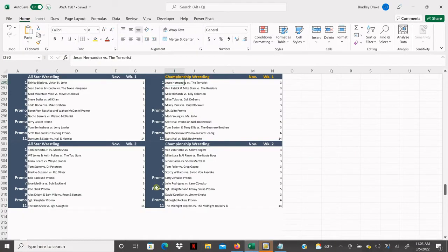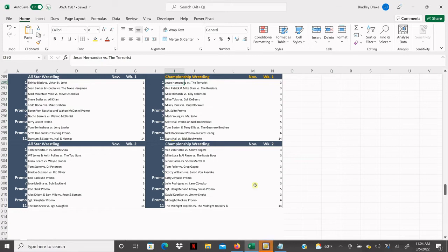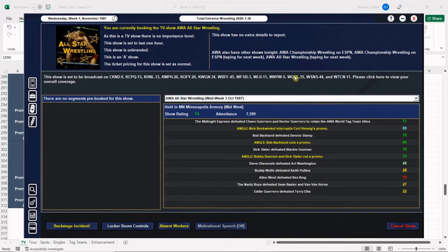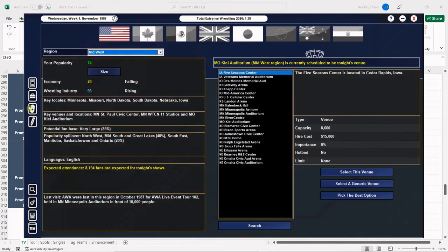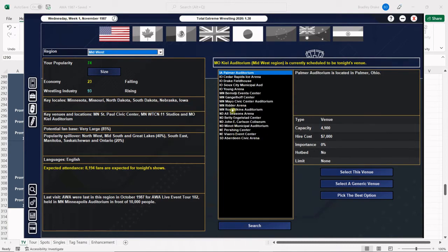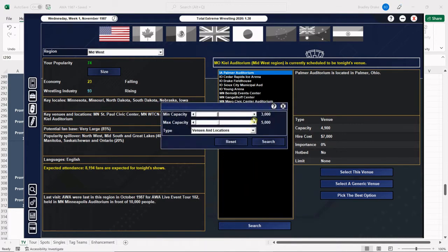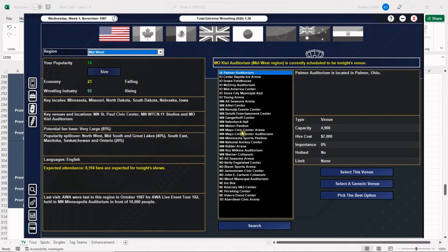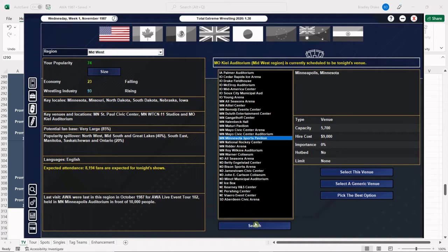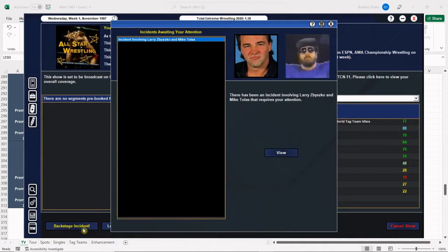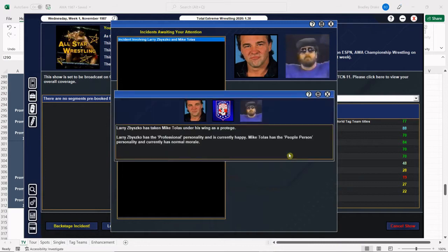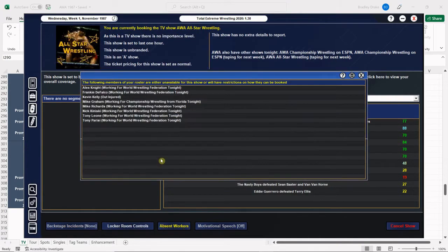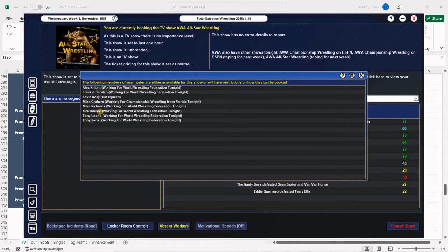Let me show you the Excel sheet while this is going through. Our main event is going to be Scott Hall and Nick Bockwinkel. I can't recall the last time we had them face each other, especially on TV. We can draw up to 8,200 fans but I would like to stay at old faithful here, the Minnesota Sports Pavilion. Let's check to see if we got any issues backstage. We got one with Zbyszko and Tollas. Zbyszko has taken Tollas as a protege.